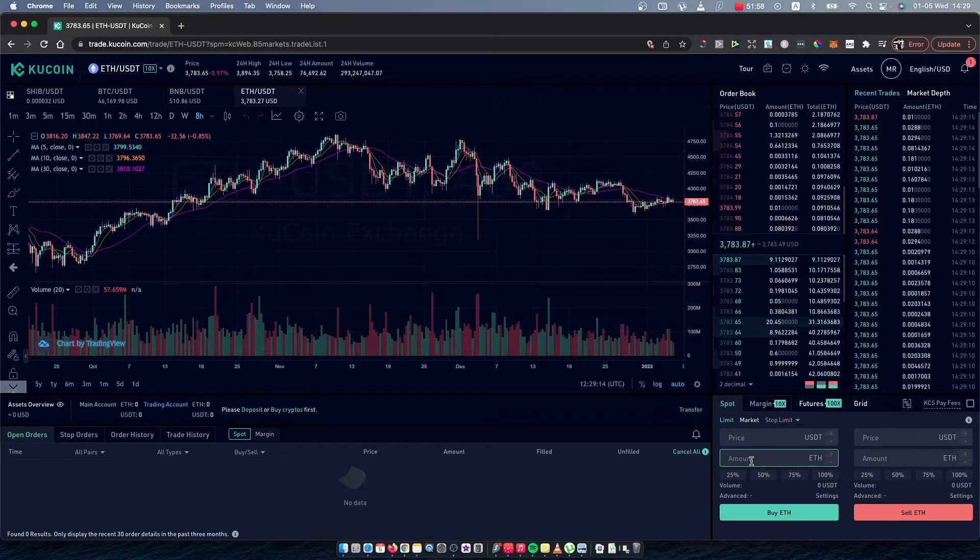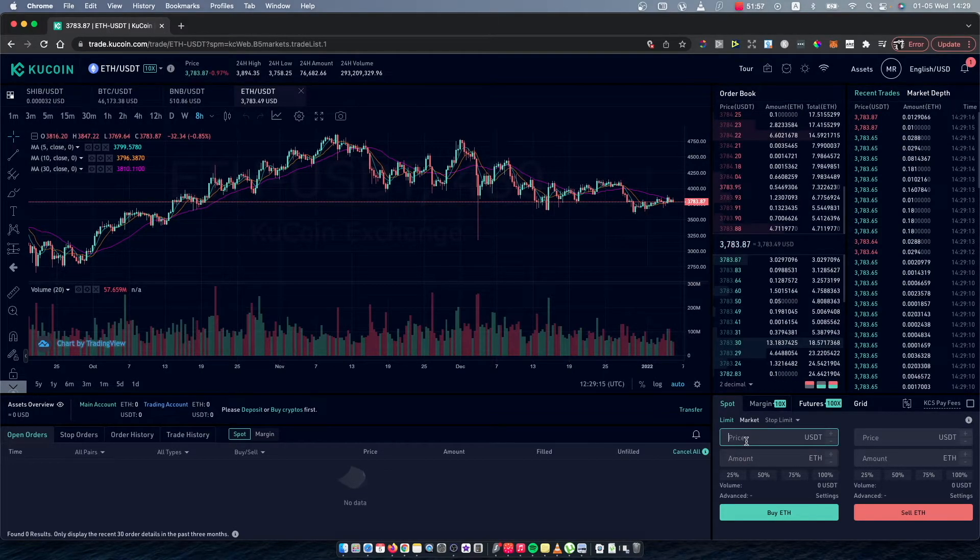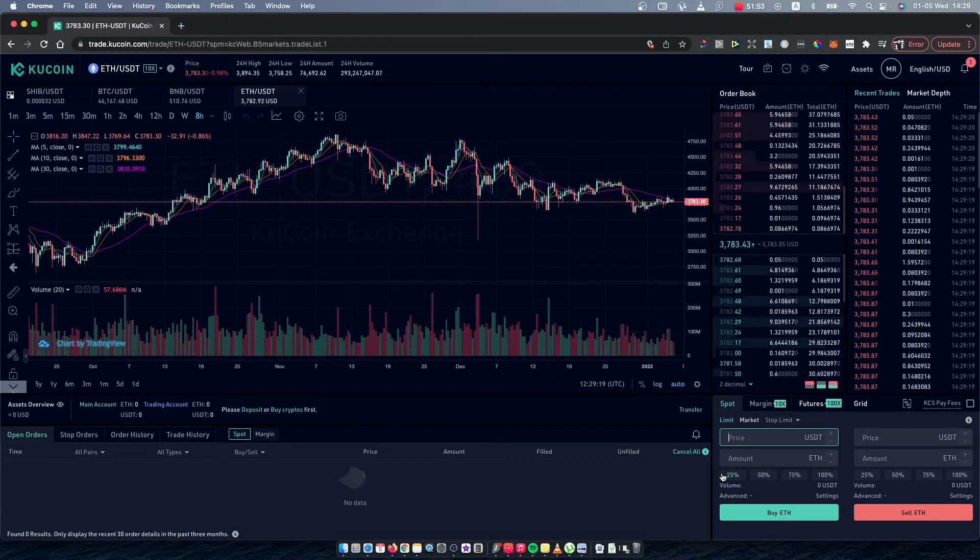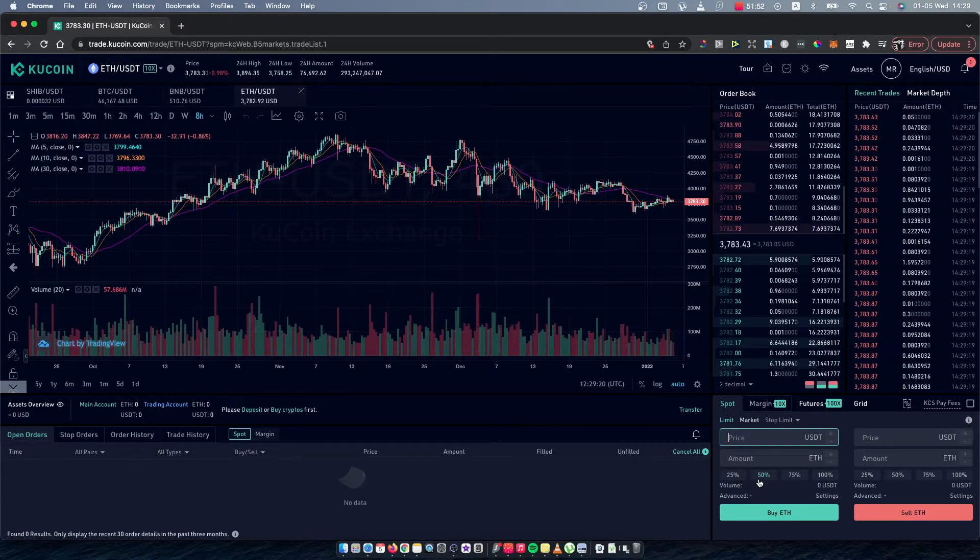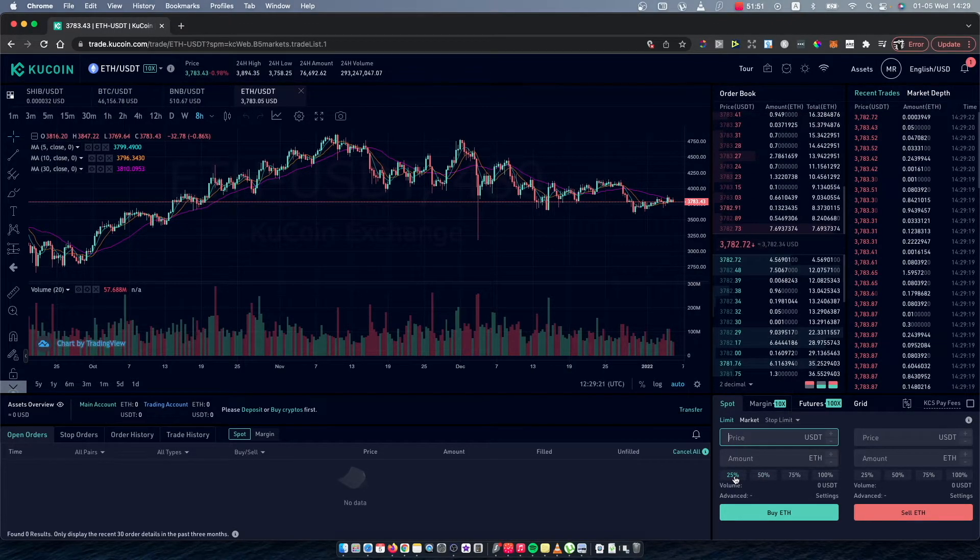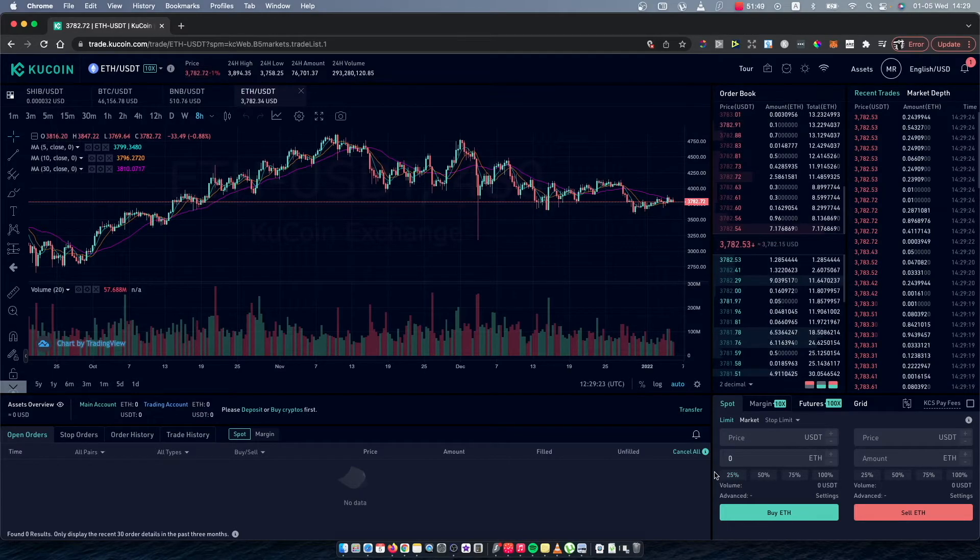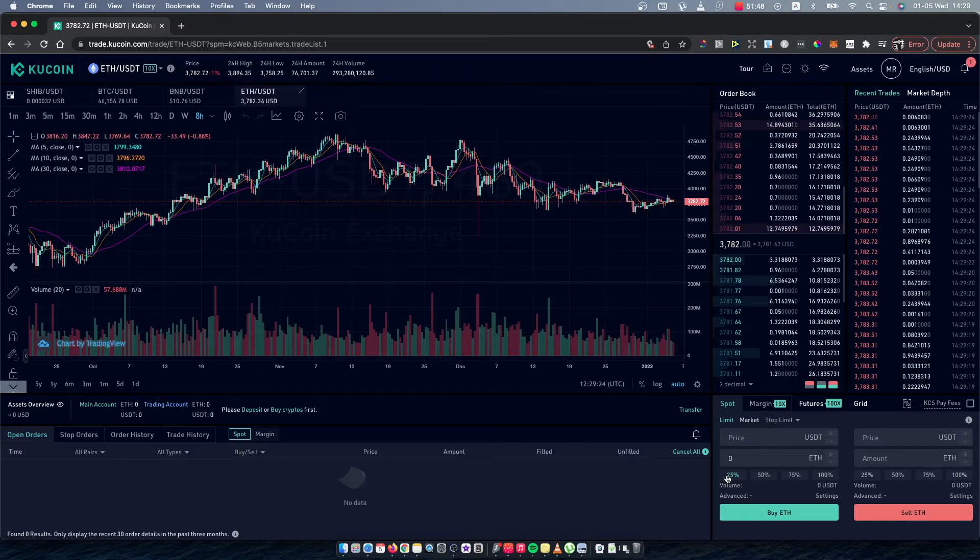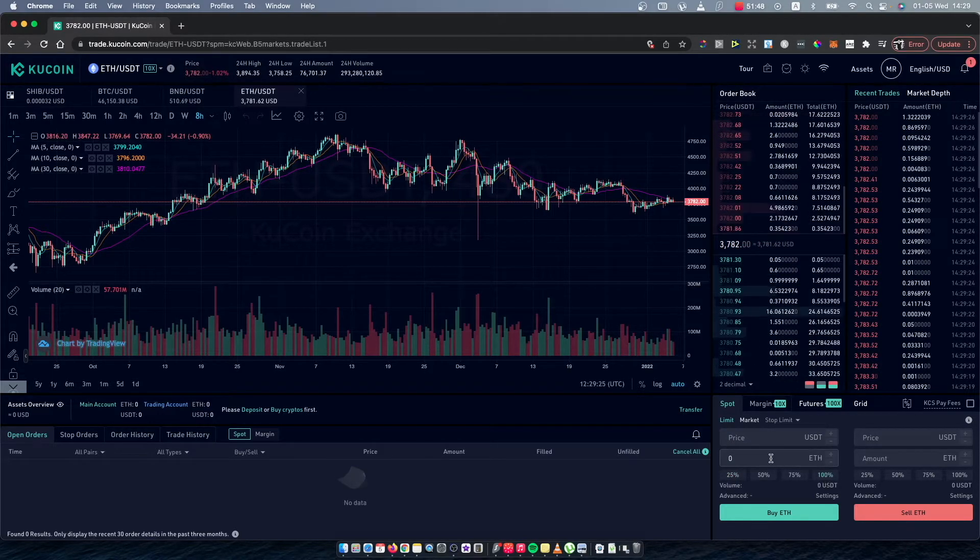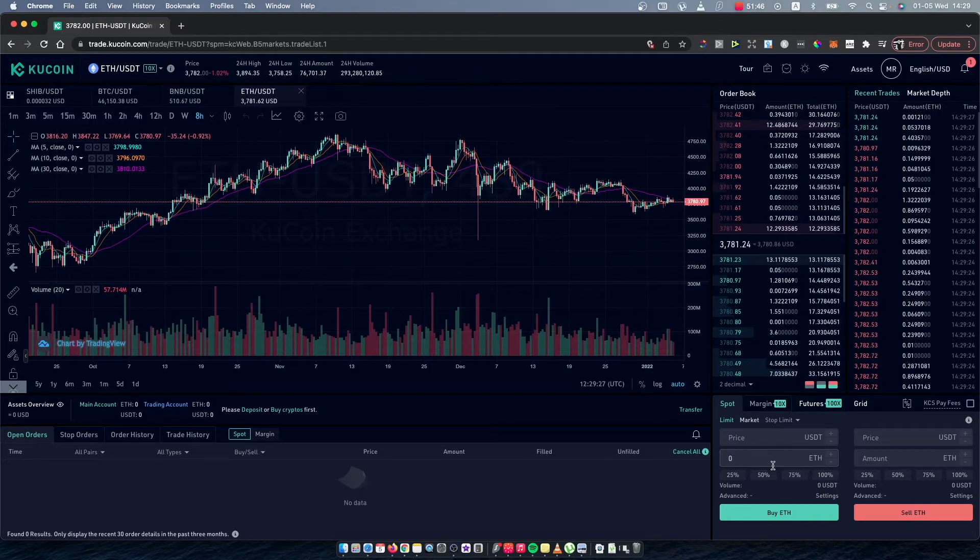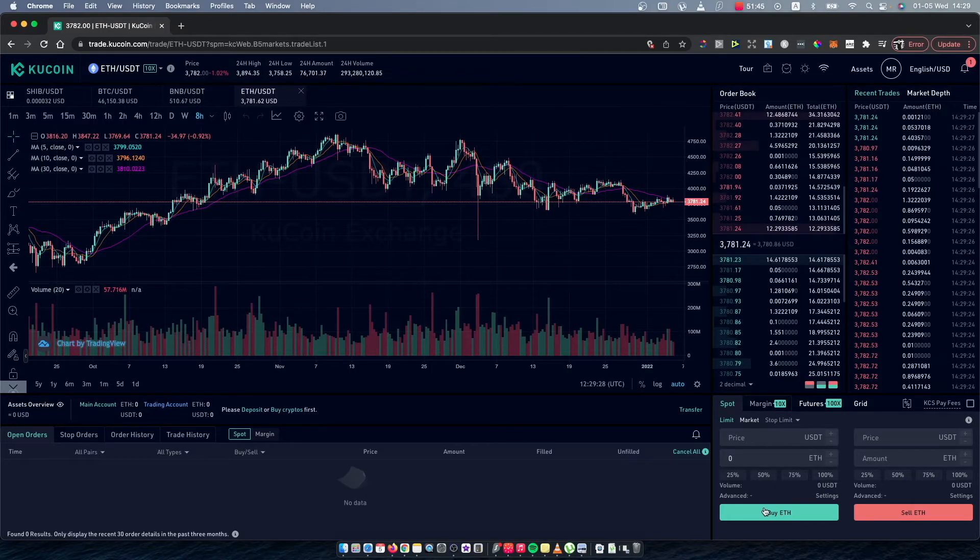Put the USDT amount that you want to convert to Ethereum, or simply you can use a percentage. So let's say you want to convert 25%, just press 25, or 100, press 100.